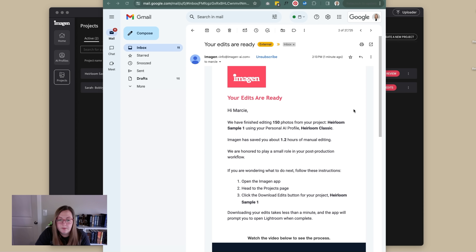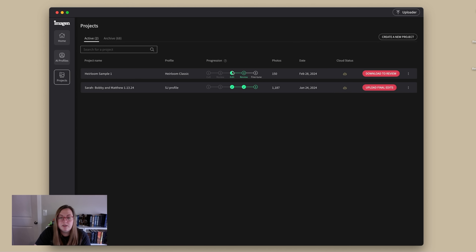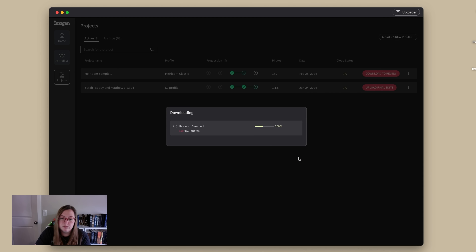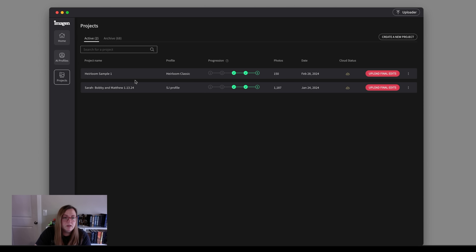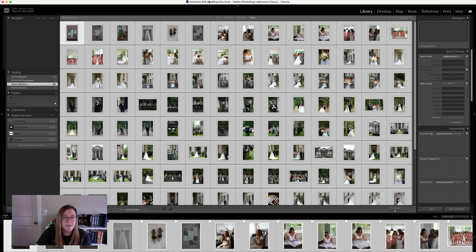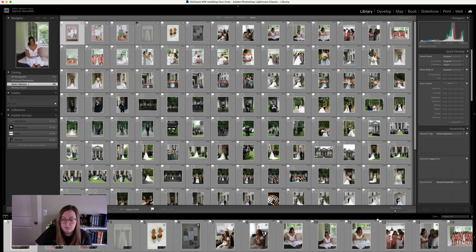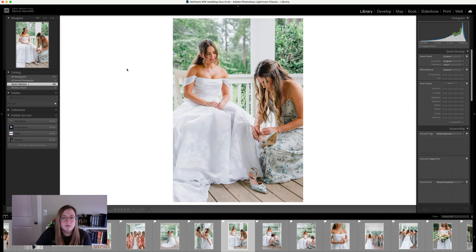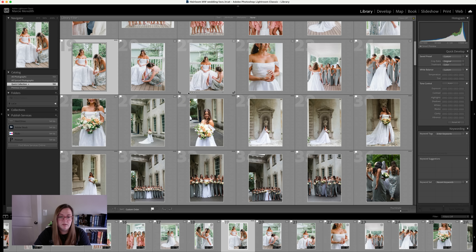Five minutes later — I got my email: 'Your edits are ready. We saved you 1.2 hours.' So we go to the app. We see it's been edited. Now we are going to review it — download to review, open catalog. See how easy it is! It's opened my images and now it's going to render all the edits that it has made. Look at that edit! Boom — I love it.